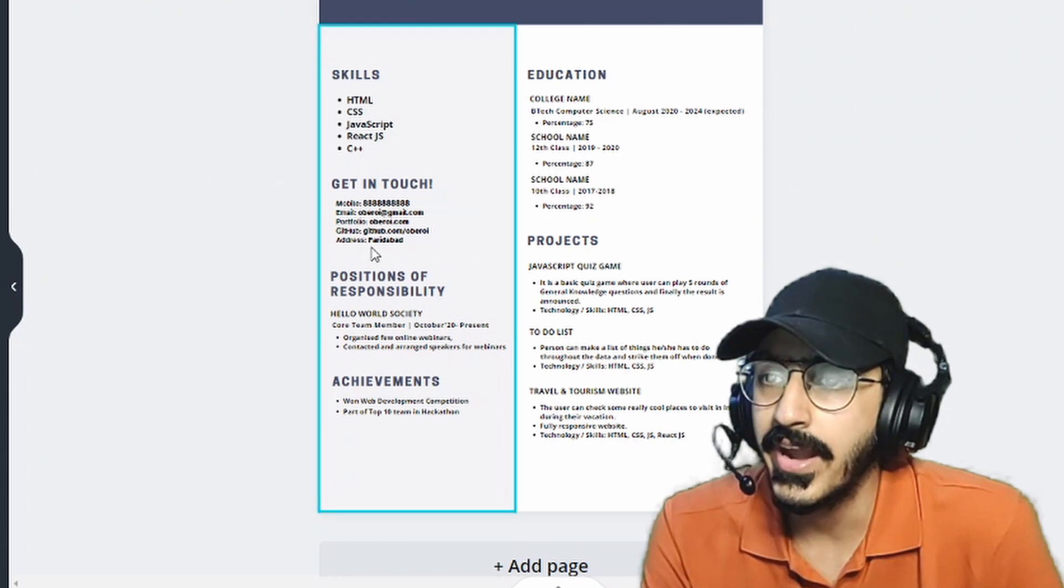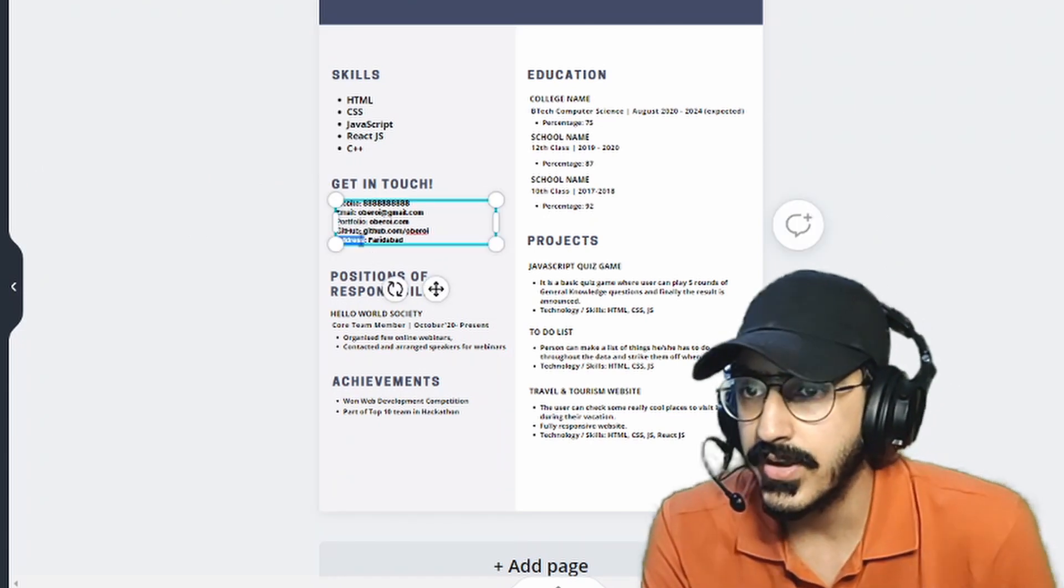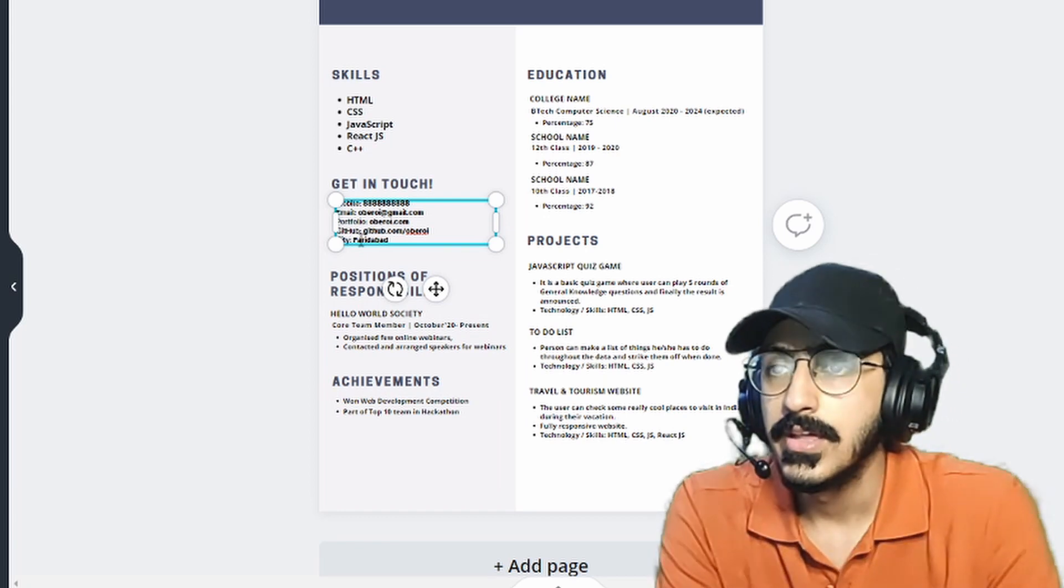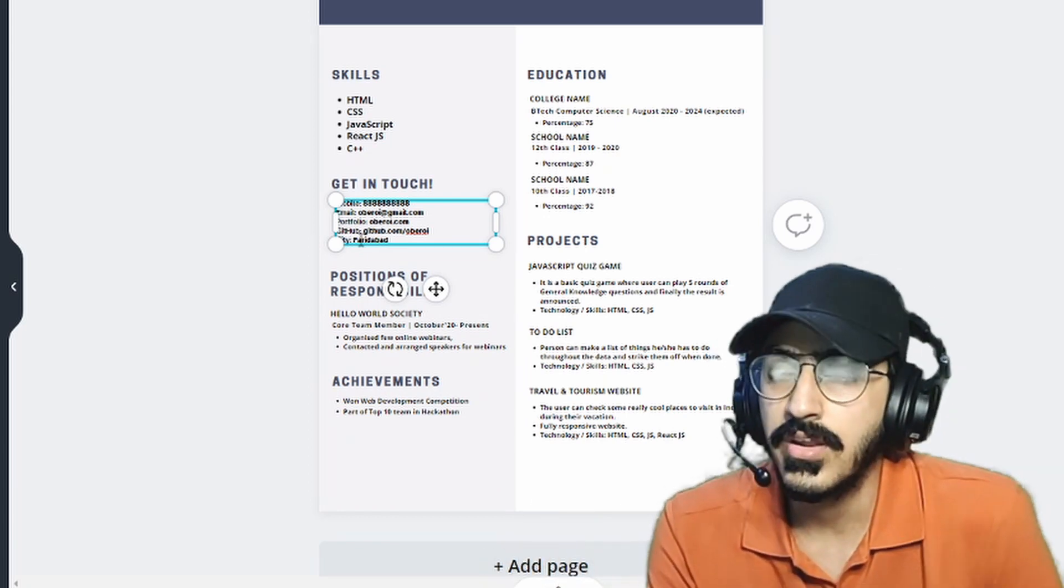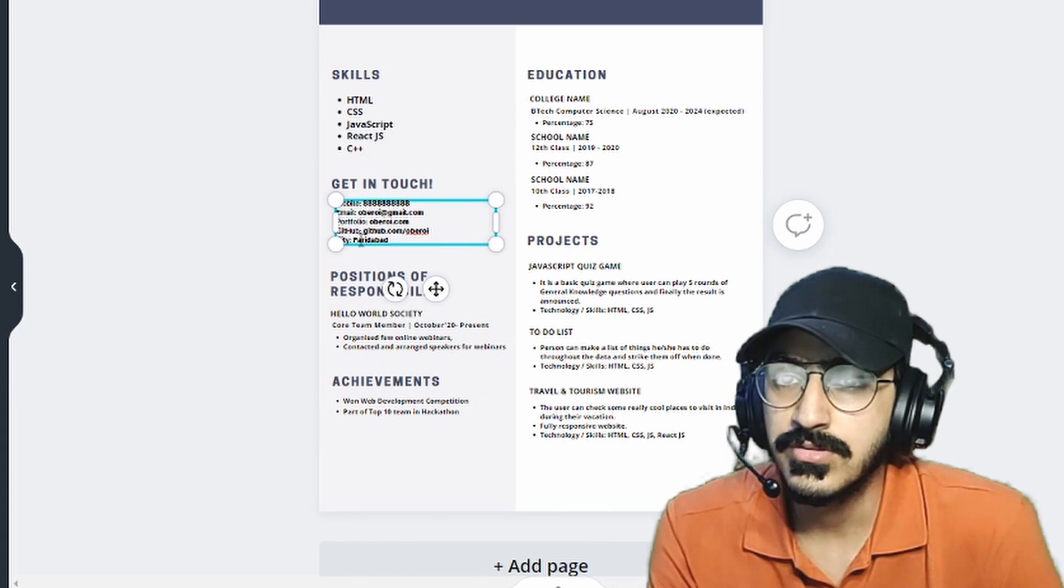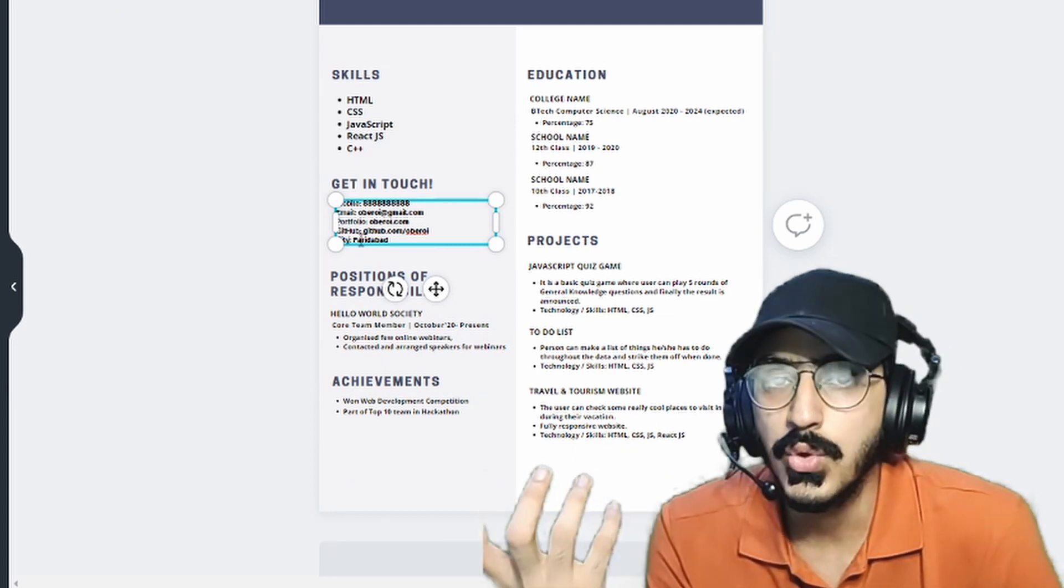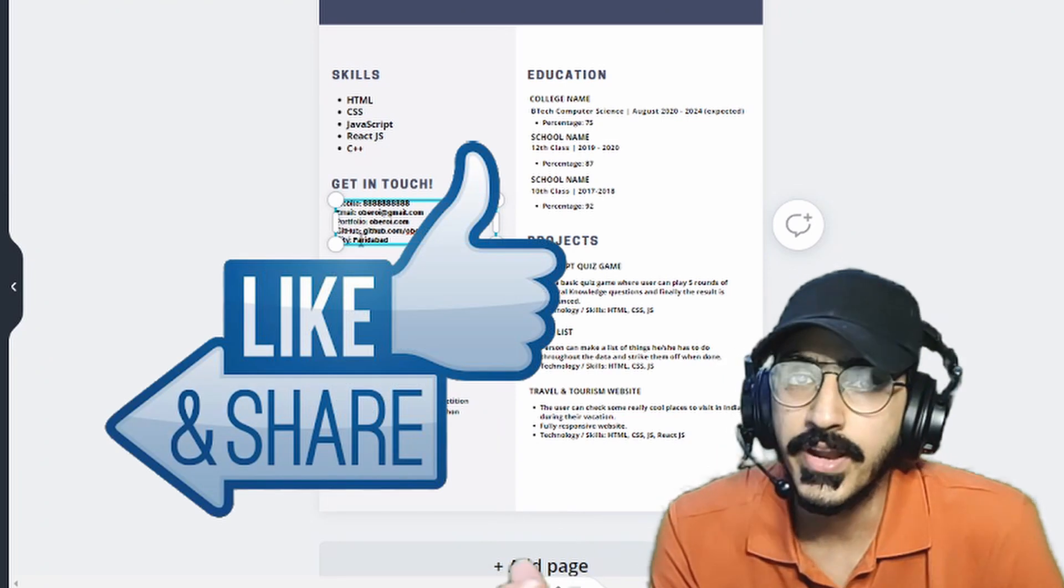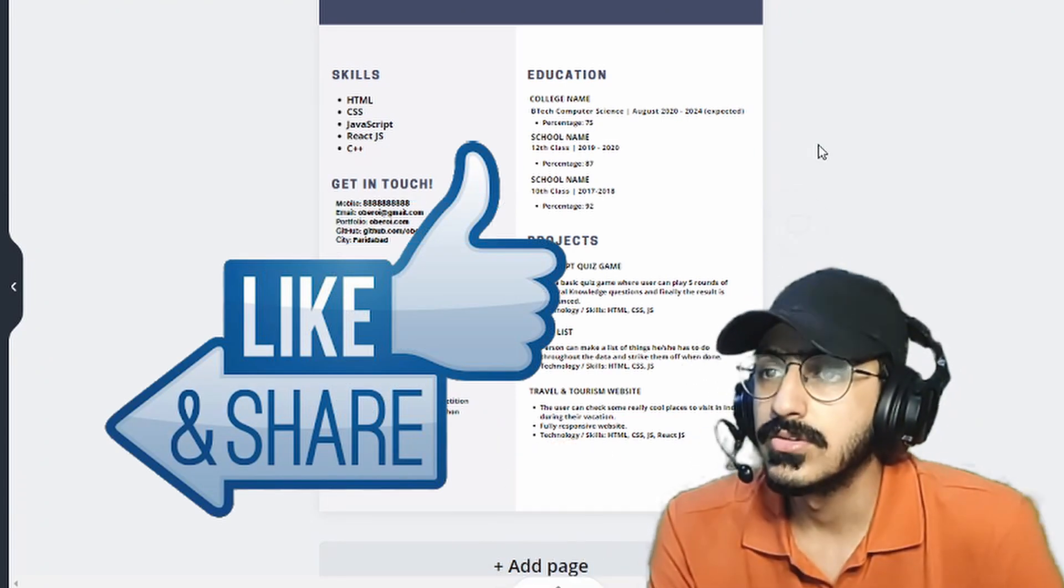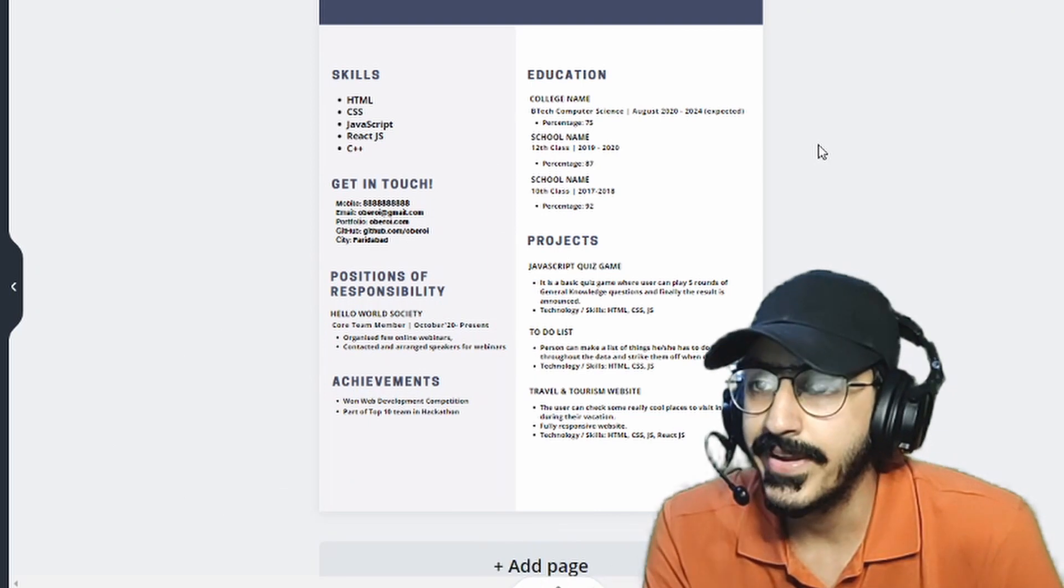You can add your address. Instead of address, I'll suggest only to write city because I mean, writing the whole address is not really needed because the person will not contact you via letters. He will obviously contact you via email or call. So no need for your complete address.